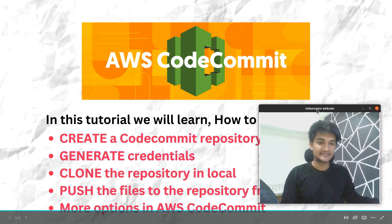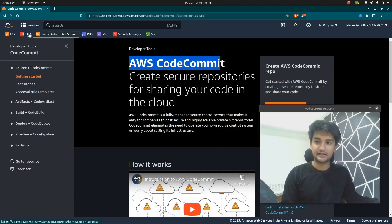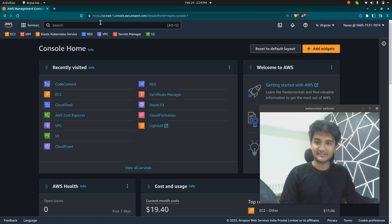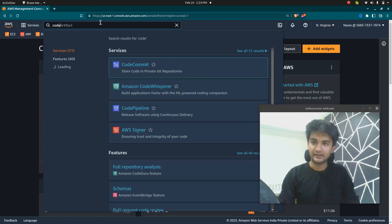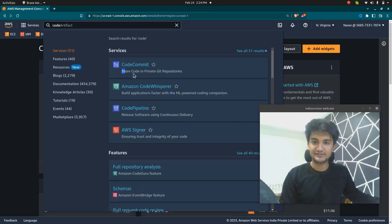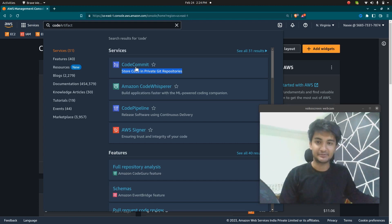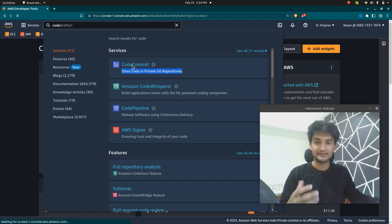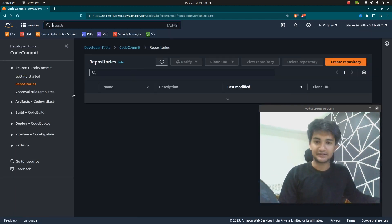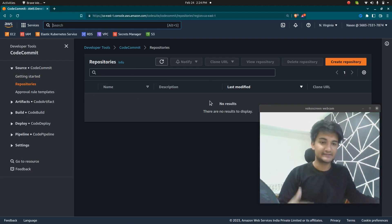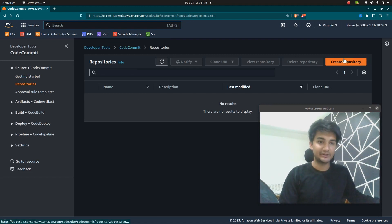Let's start the video. On my AWS dashboard, I'm going to search for CodeCommit. CodeCommit lets you store code in private Git repositories. You can see there are no repositories created yet. To create a repository, you need to click on the 'Create repository' option.